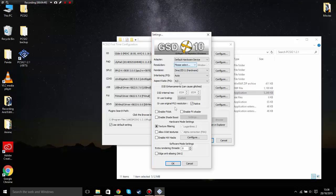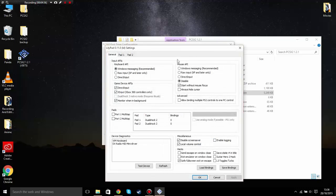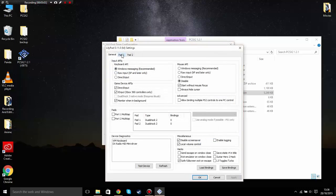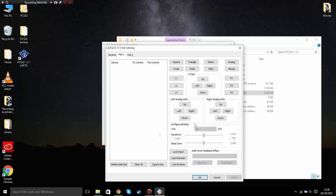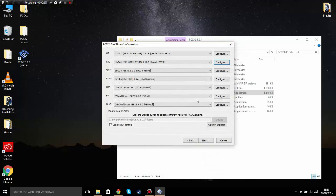Now it's time to configure your controls. Click configure for the pad plugin, then click on the tab that says Pad — here you can map all your controls. For example, click on Square and press any key you want. I'll pause the video and map my controls. Okay, I've mapped all my keys — click Apply and then OK.